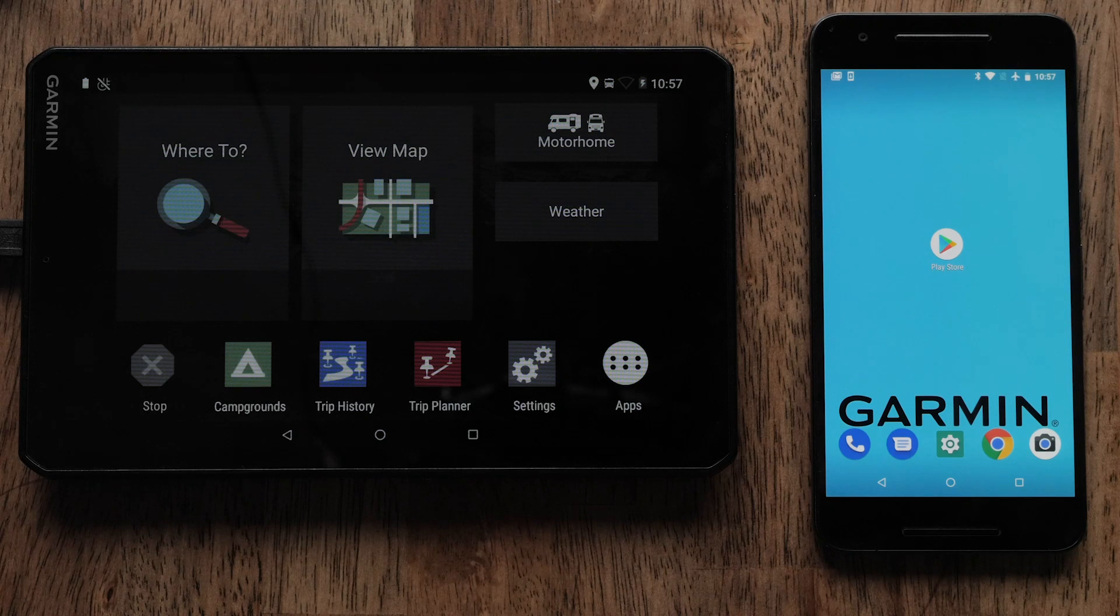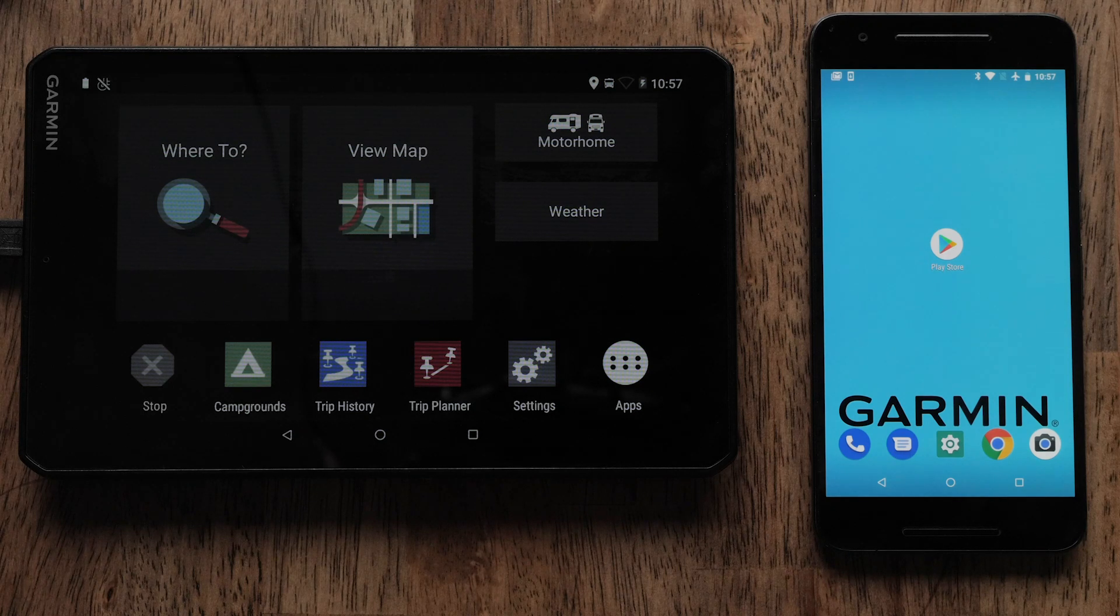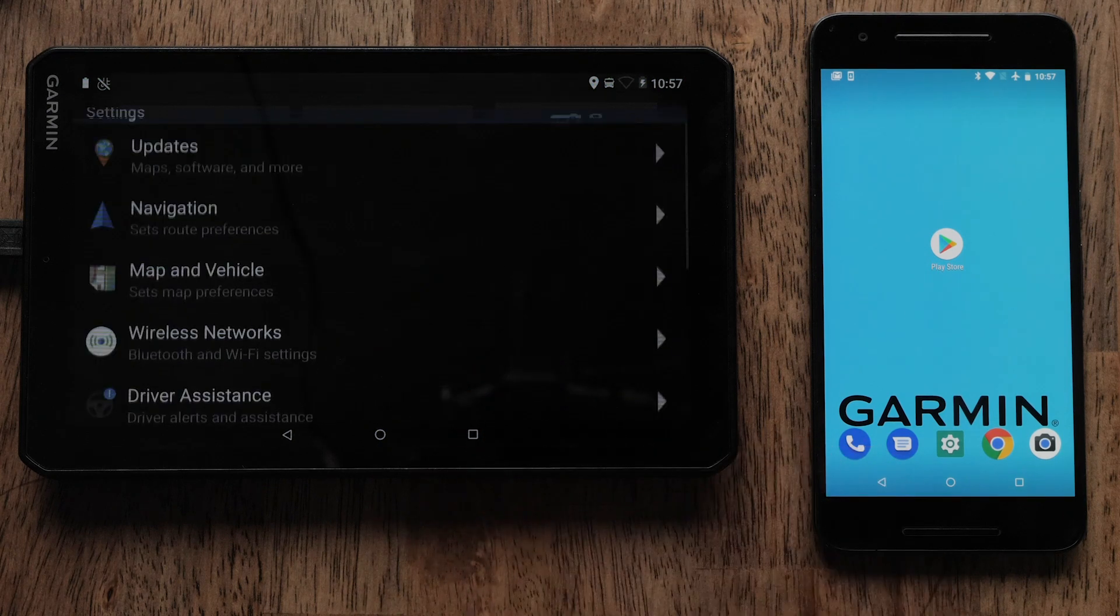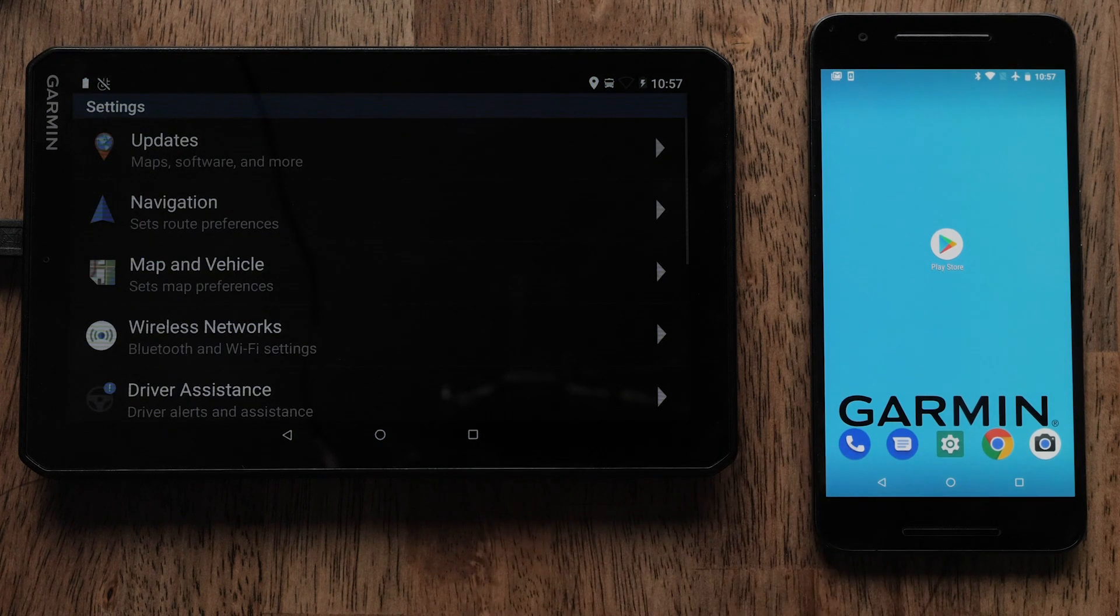First, from the main menu on your RV890 or 1090 Navigator, select Settings, which is the gears icon on the bottom right of your screen.